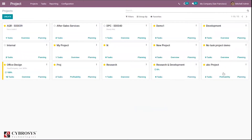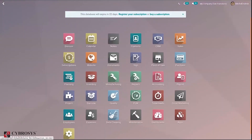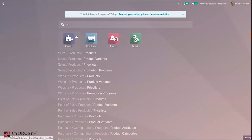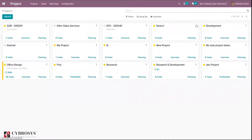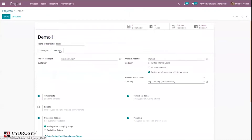We can see our demo project — let's enable the billable option so that we can create an invoice for your task timesheet.